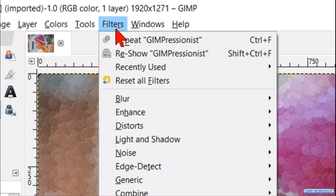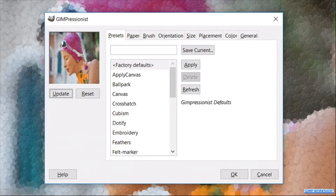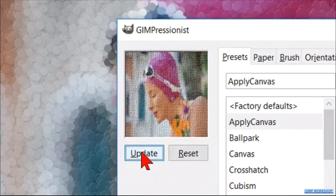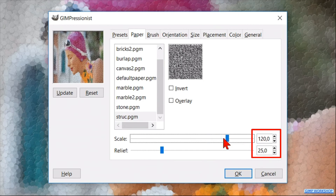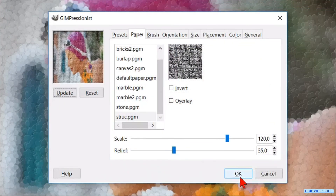When we want to use different presets in the same image, we have to do this in multiple steps. Our next step is to add a canvas structure. Go back to Filters and click Reshow Gimpressionist. Click Apply Canvas, then hit Apply and then Update. Now go to the Paper tab and make the Scale 120 and the Relief 35. Click Update and then OK.